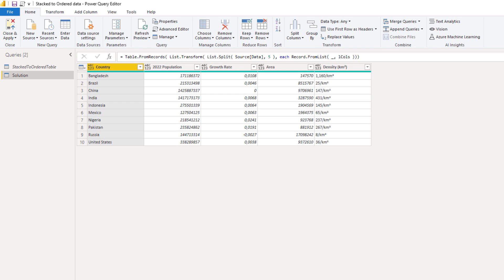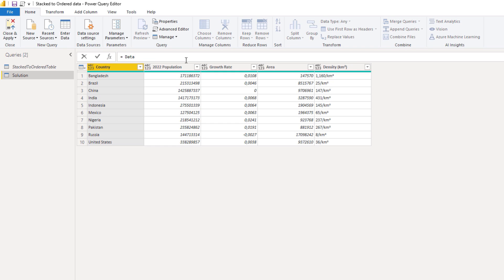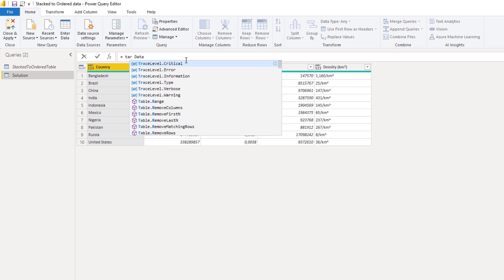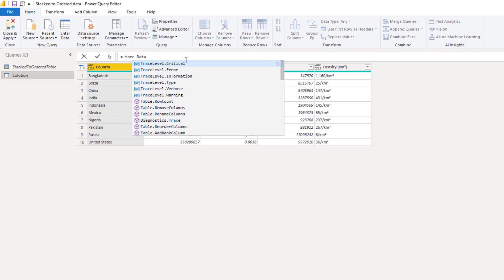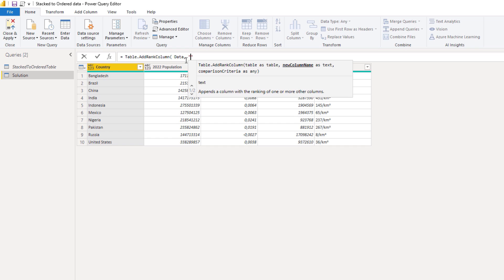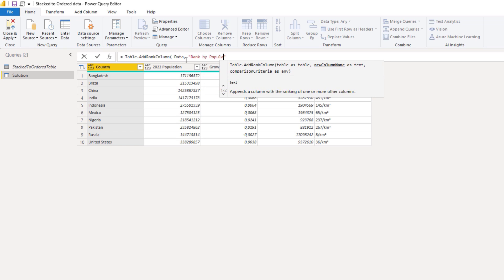For the ranking on population, I'll use the relatively new M function Table.AddRankingColumn. So I'll press the FX button in front here and use Table.AddRankingColumn. It wants a table and then a new column name — that's going to be a text value — let's call that Rank by Population.